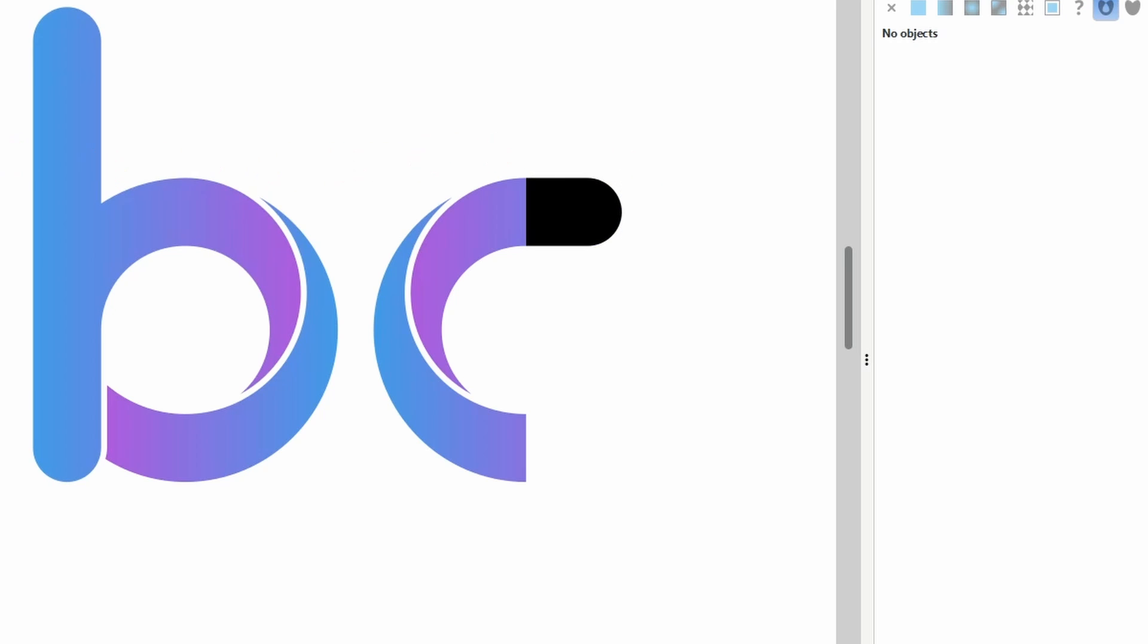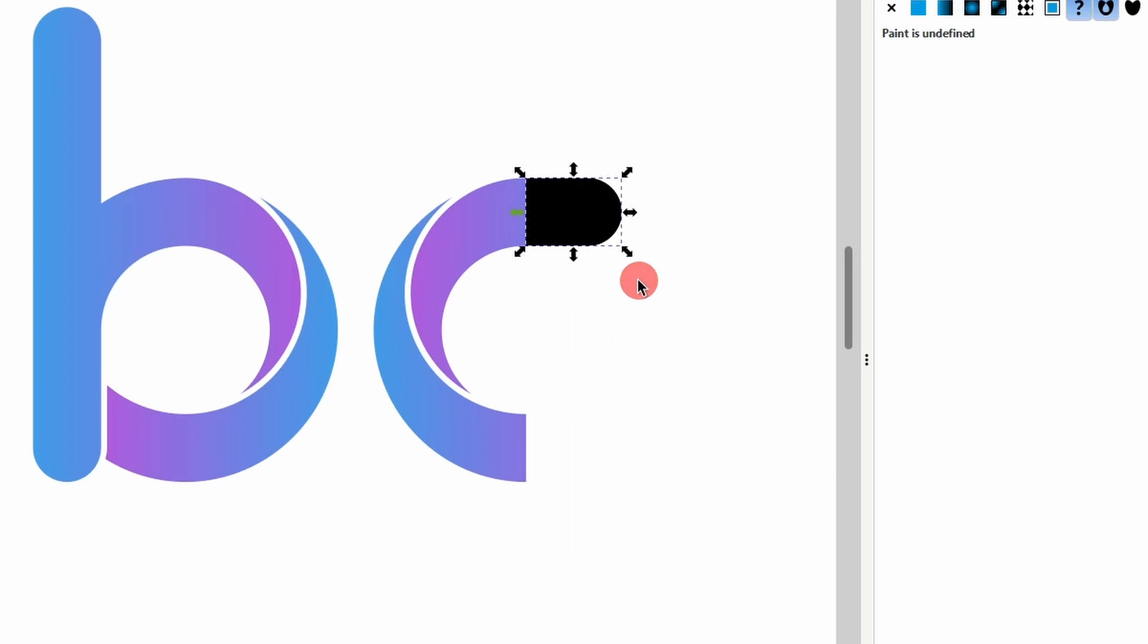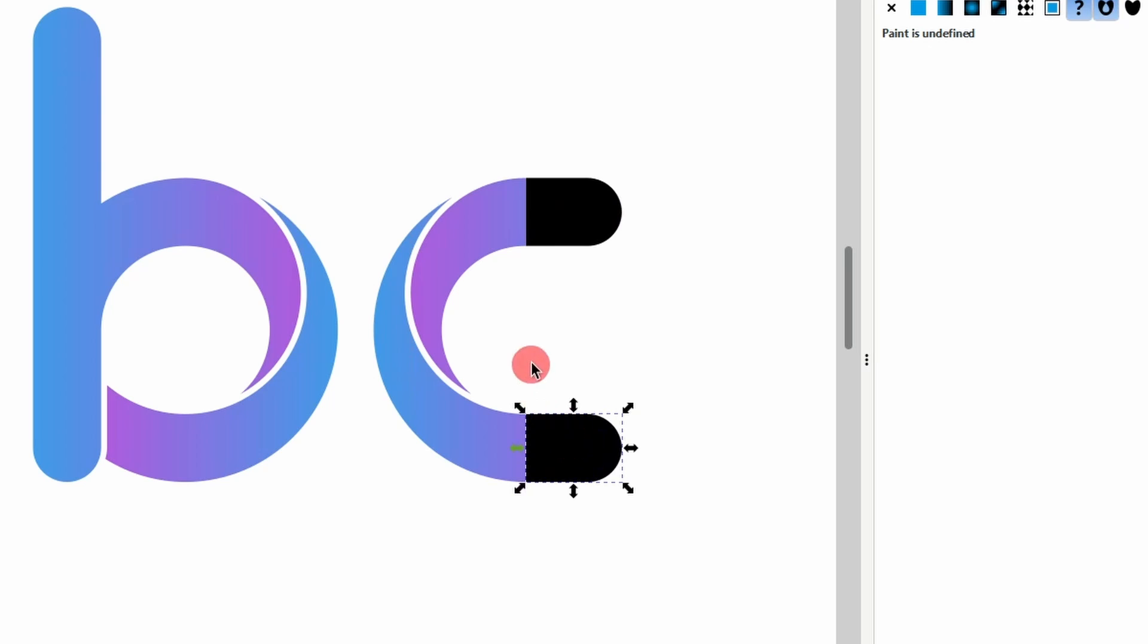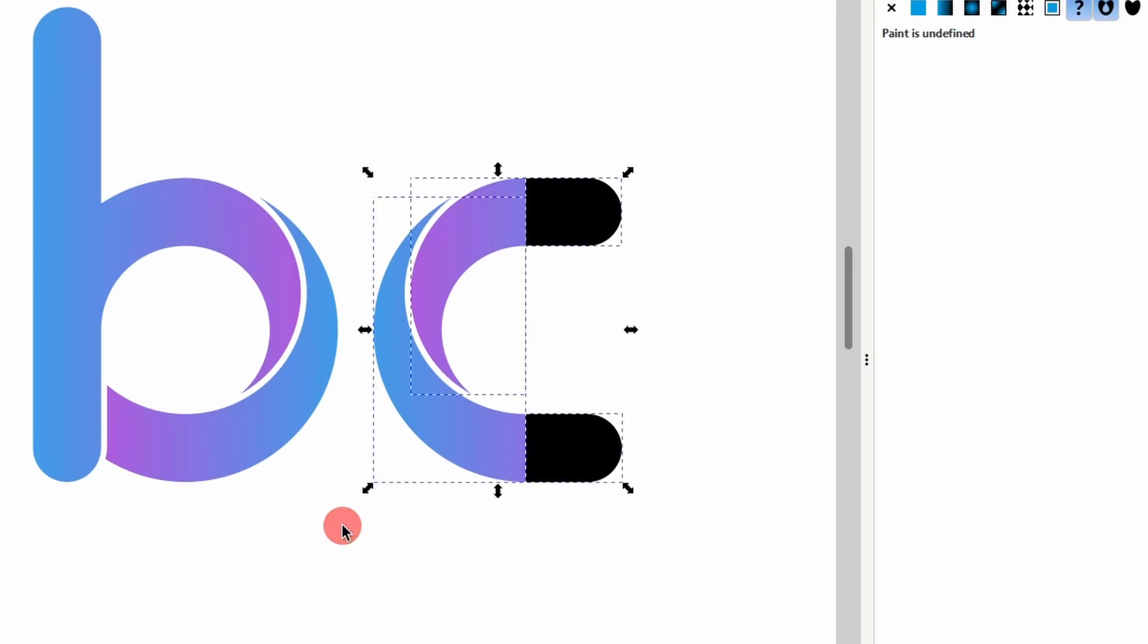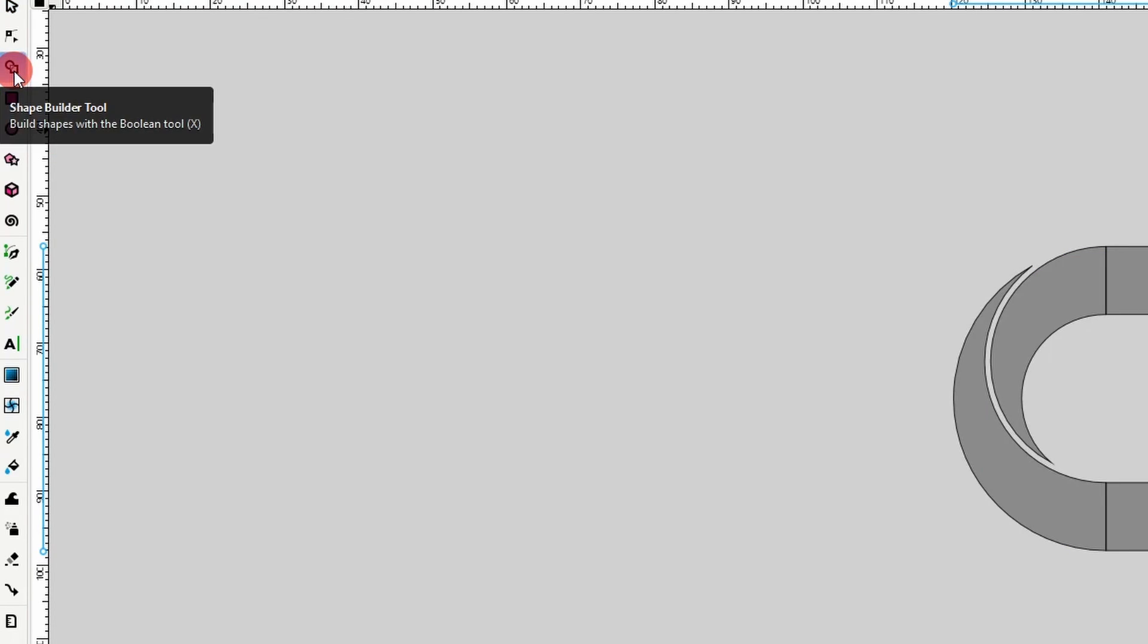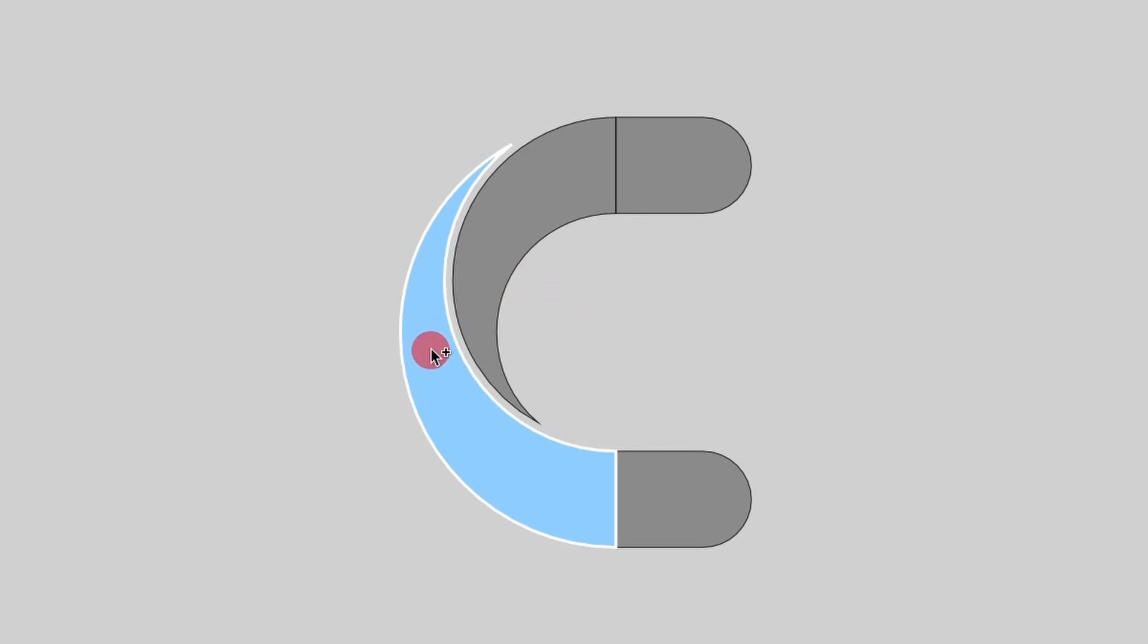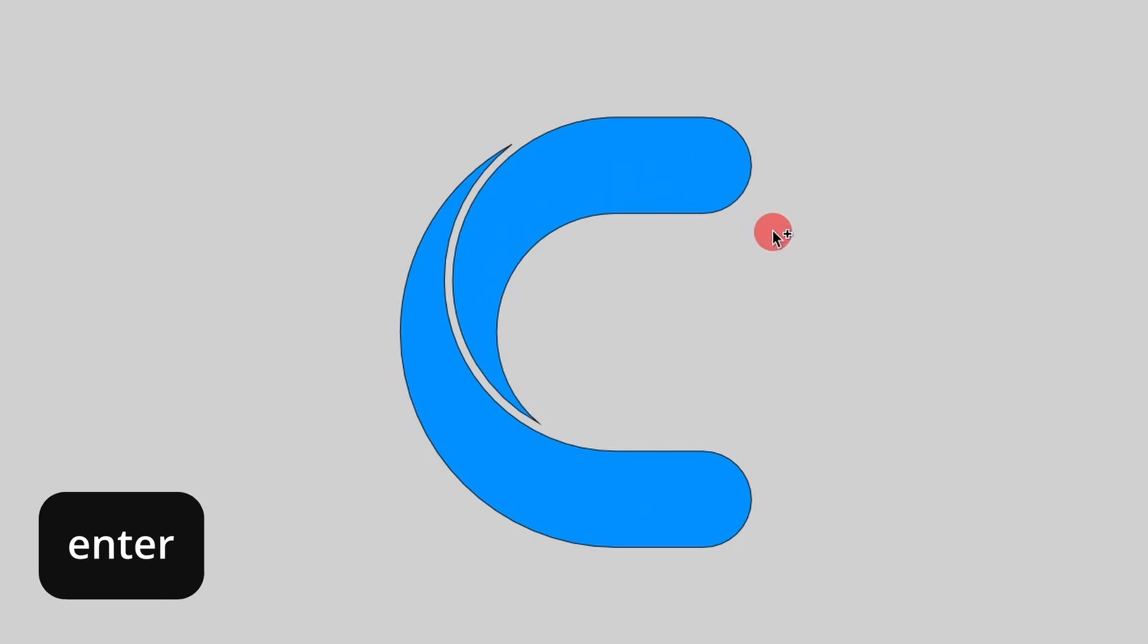Now, let's duplicate this path. Let's move it down until it snaps to the bottom path. We can now select everything and activate the Shape Builder tool. Then, let's click and drag across these two segments and these two and press Enter.